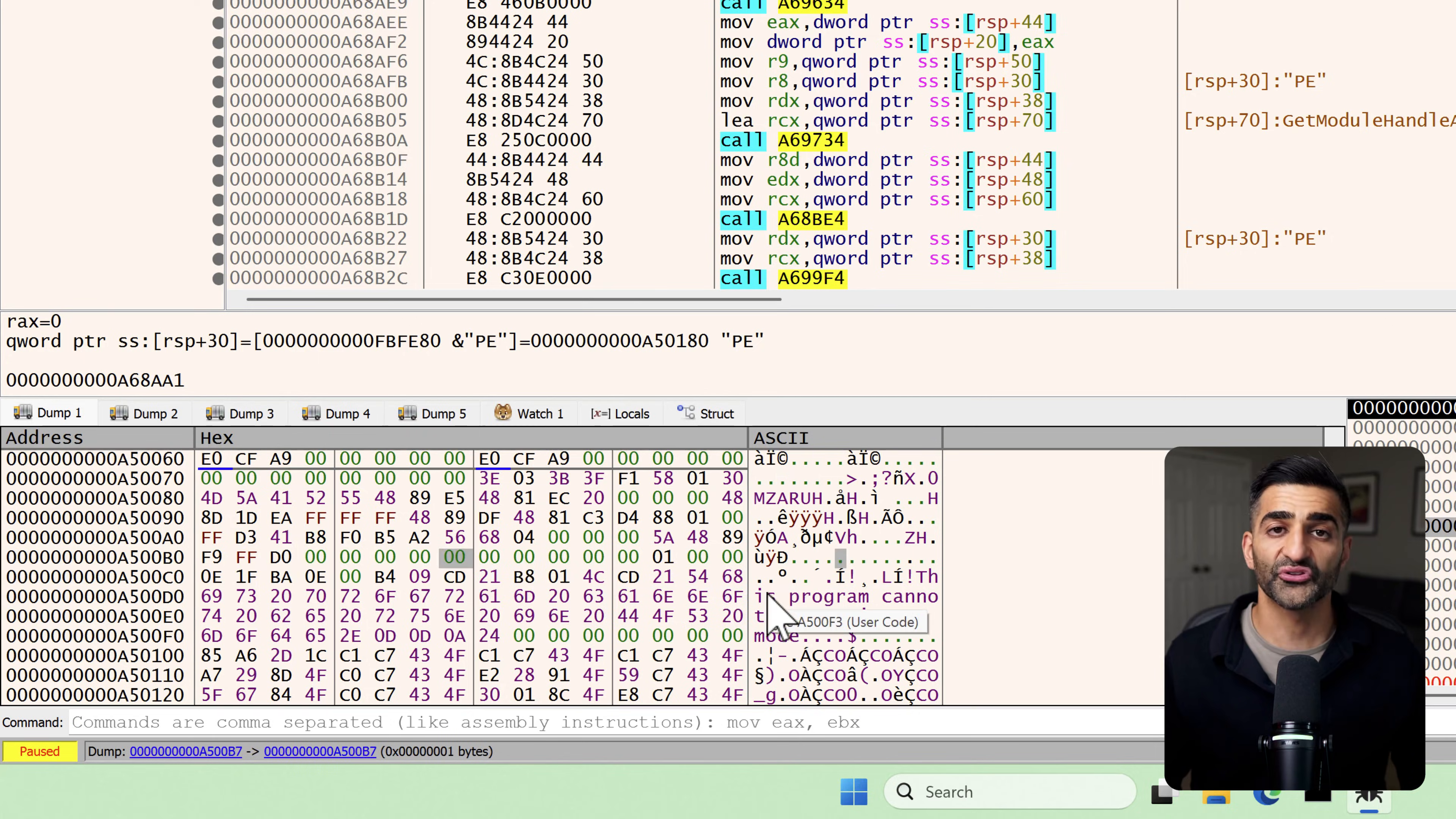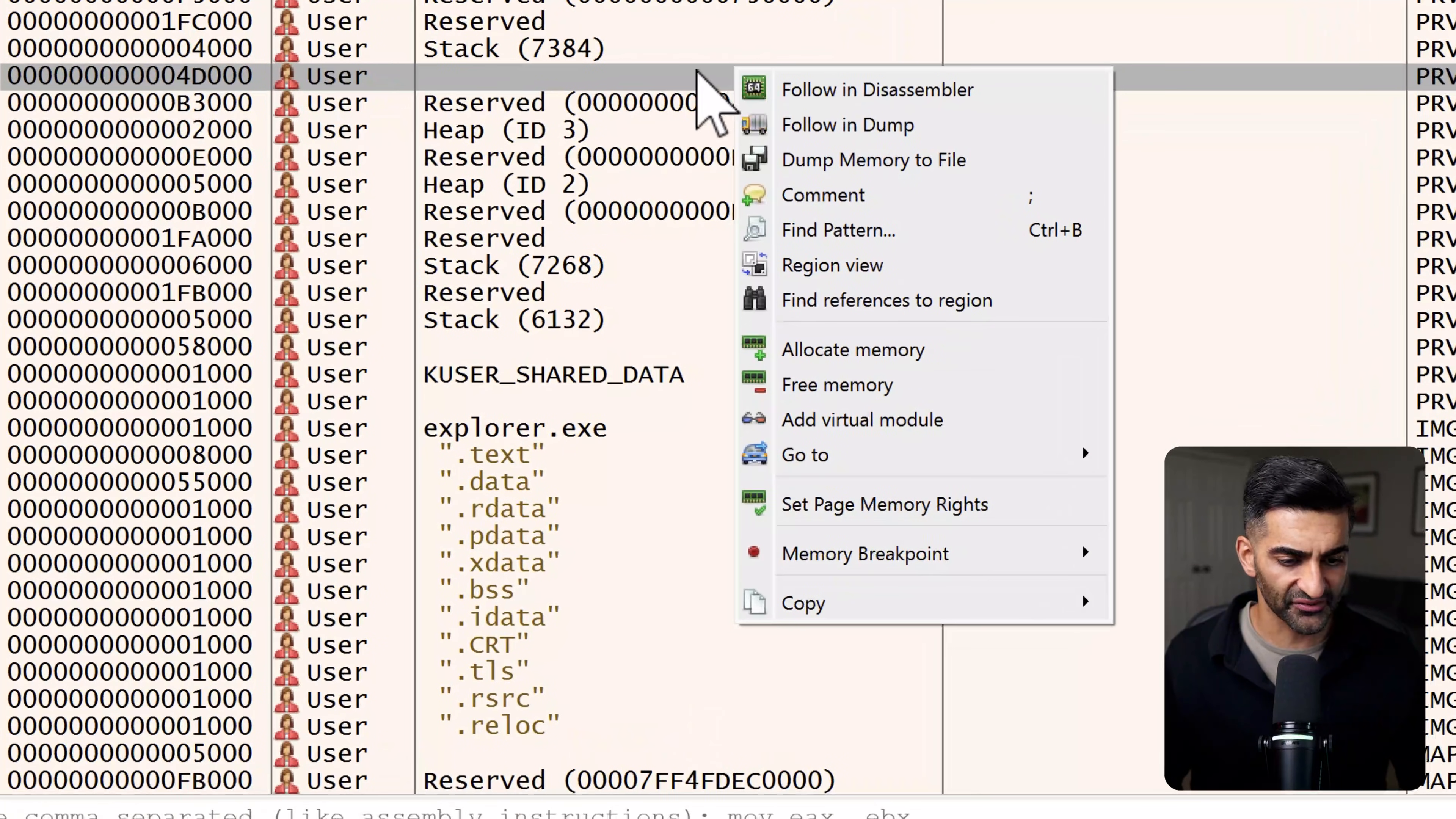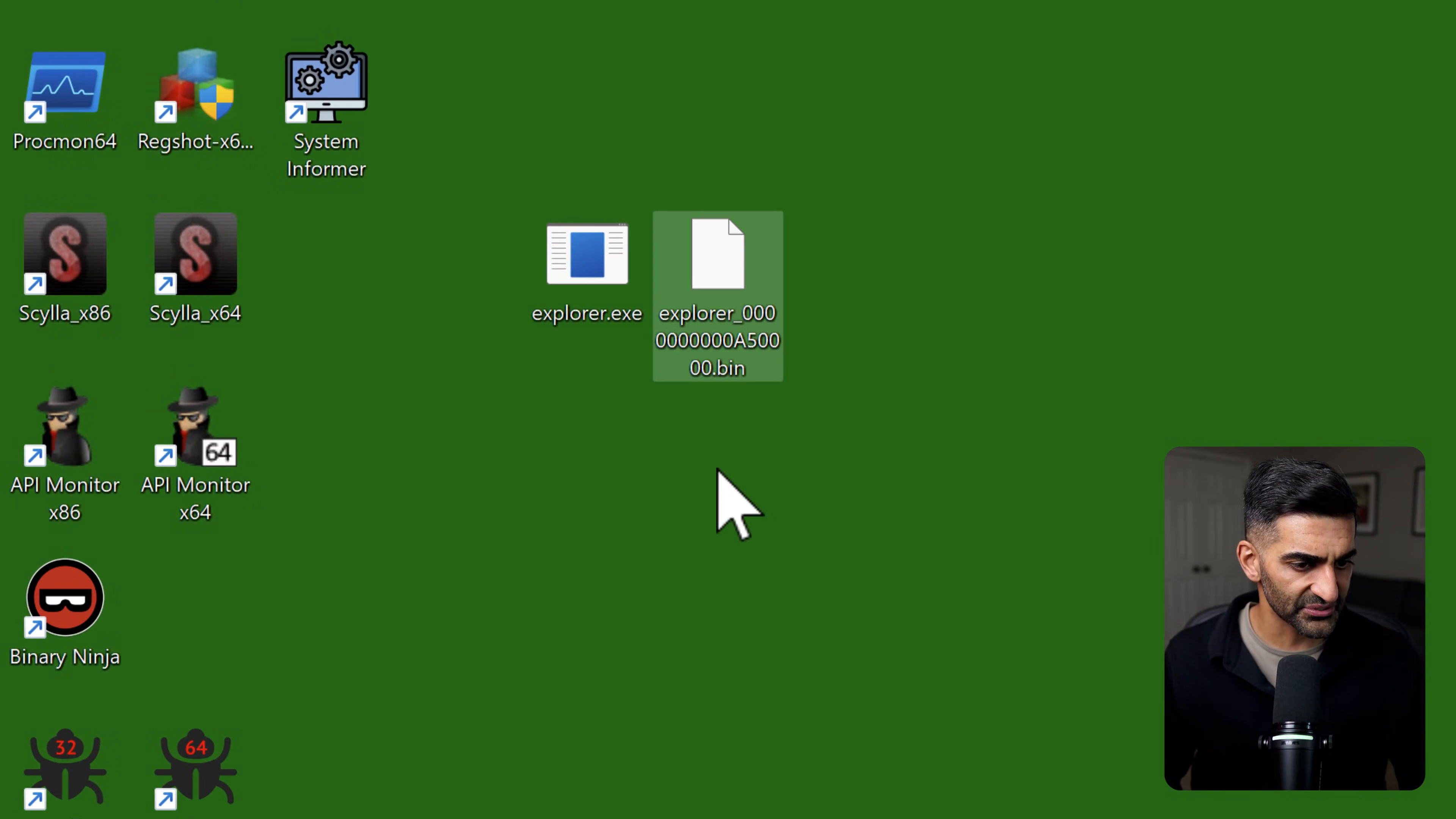From here, the next step is to dump this executable to disk for further analysis. In order to do that, I'm really just going to right-click anywhere in this memory region, and I'll go to follow in memory map. This takes me to the memory map, which shows the different memory regions associated with the process. The highlighted region here in gray right now is the one that contains the executable bytes that we just identified. So from here, I'm going to right-click on this highlighted row again, and I'm going to choose dump memory to file. I'm going to keep the existing default file name here, but I am going to choose to dump this to the desktop. And then I'll go ahead and click save.